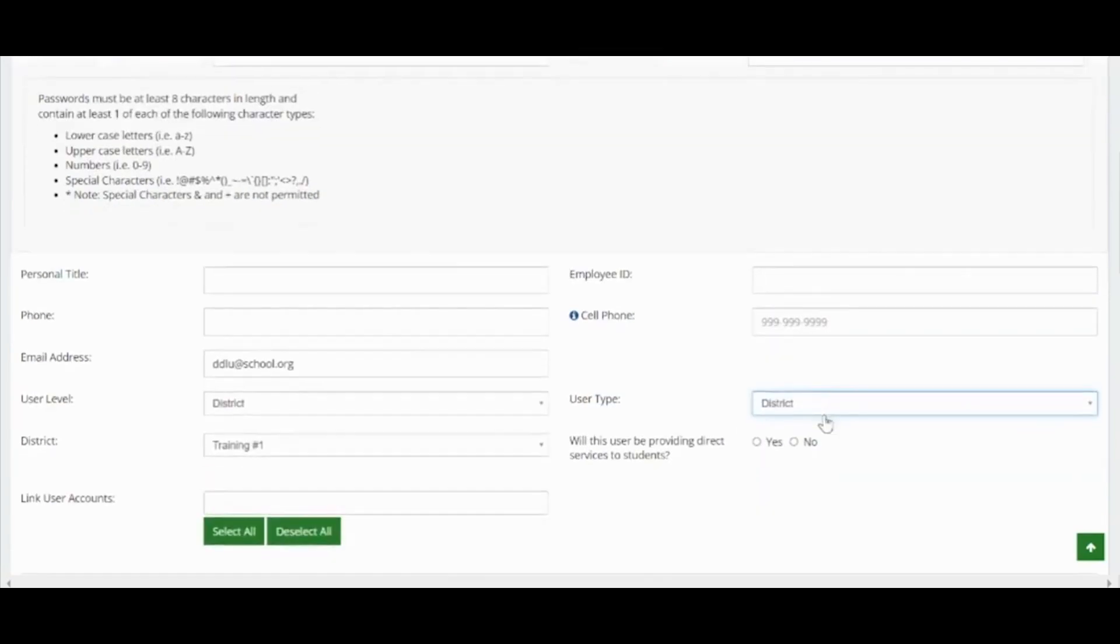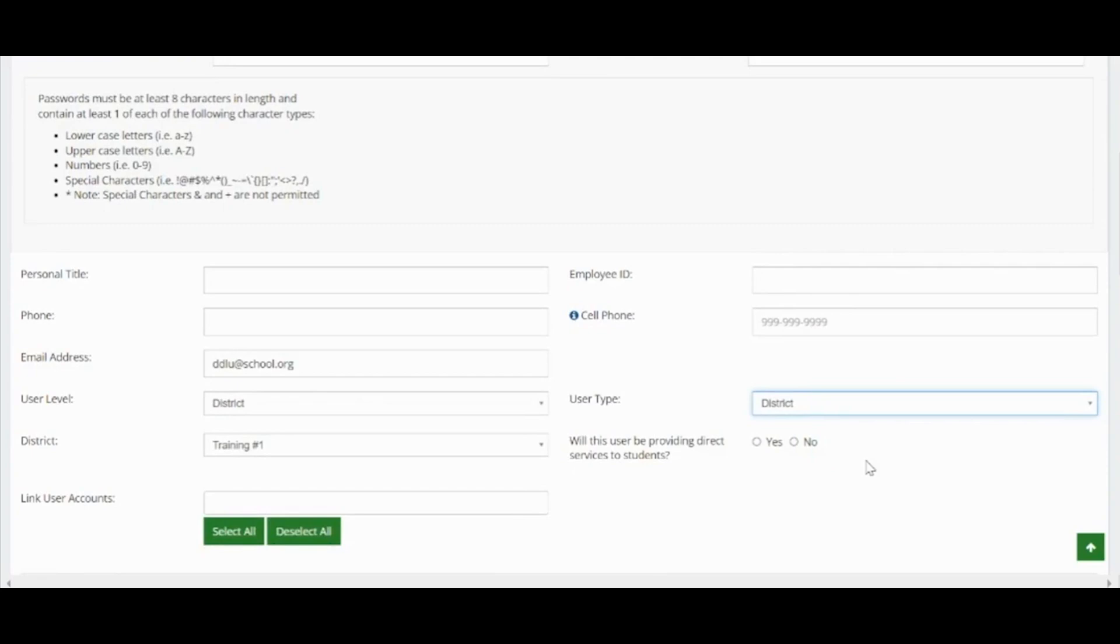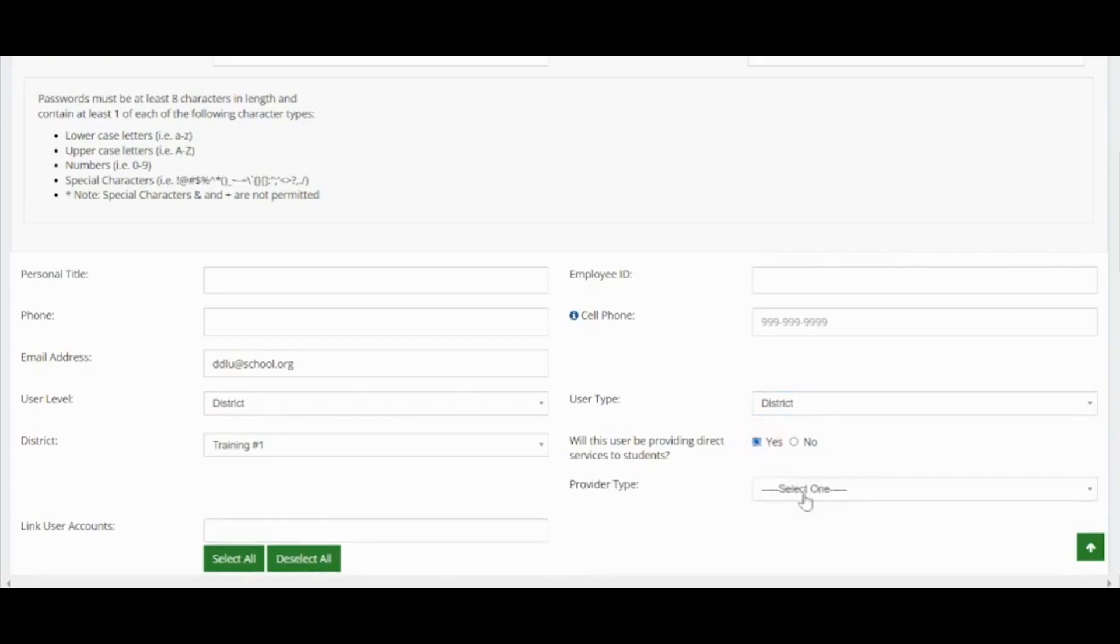If you select district or school site, you will also need to indicate whether or not the user provides direct services to students. If you select yes, you will need to populate the provider type. These types of users will also require a separate provider account that allows them to be added to and carry a caseload.